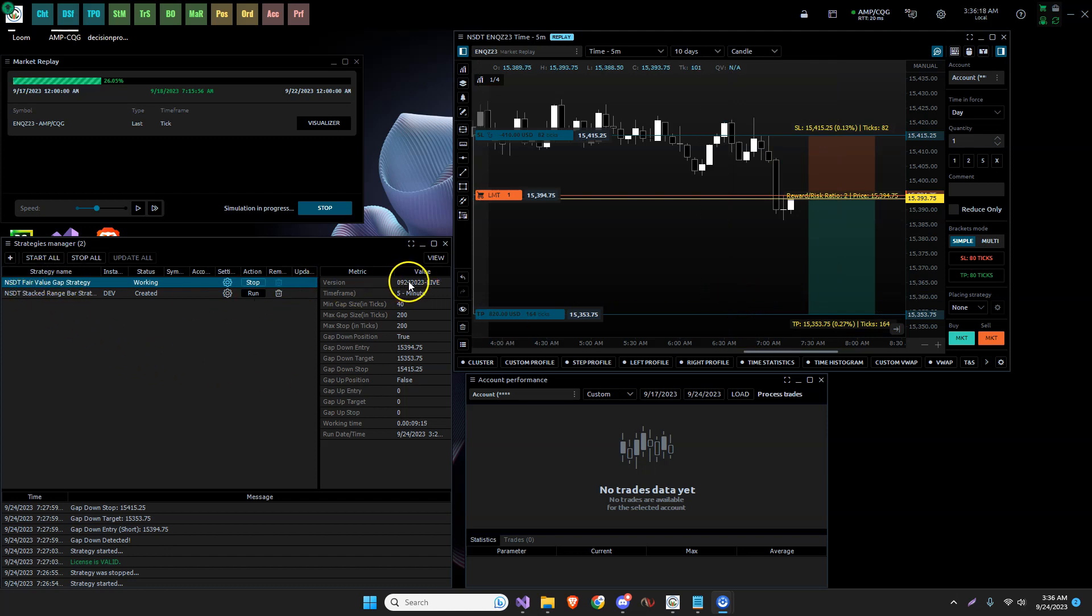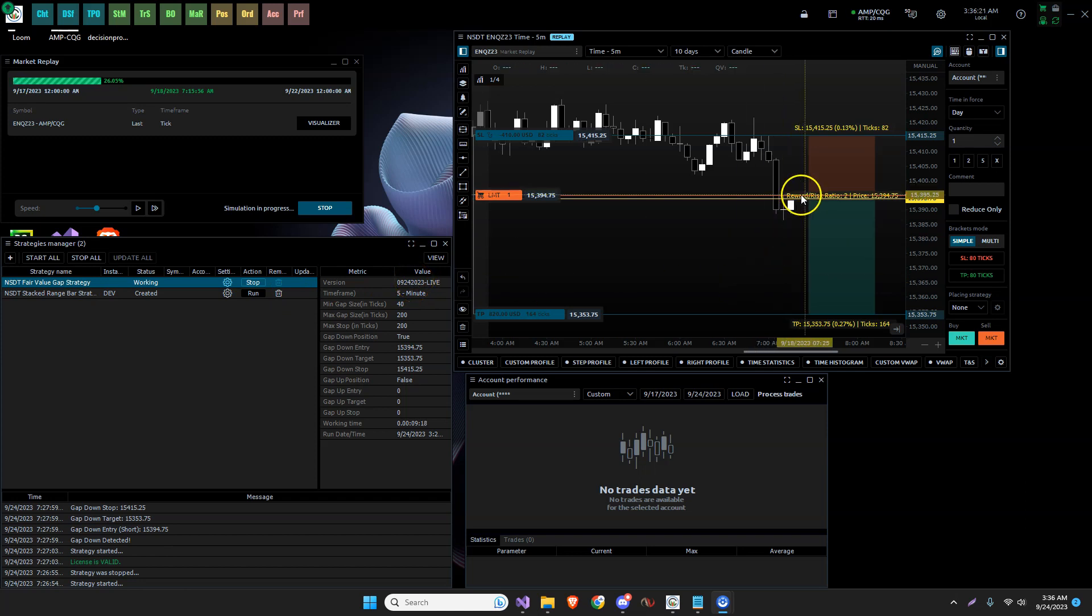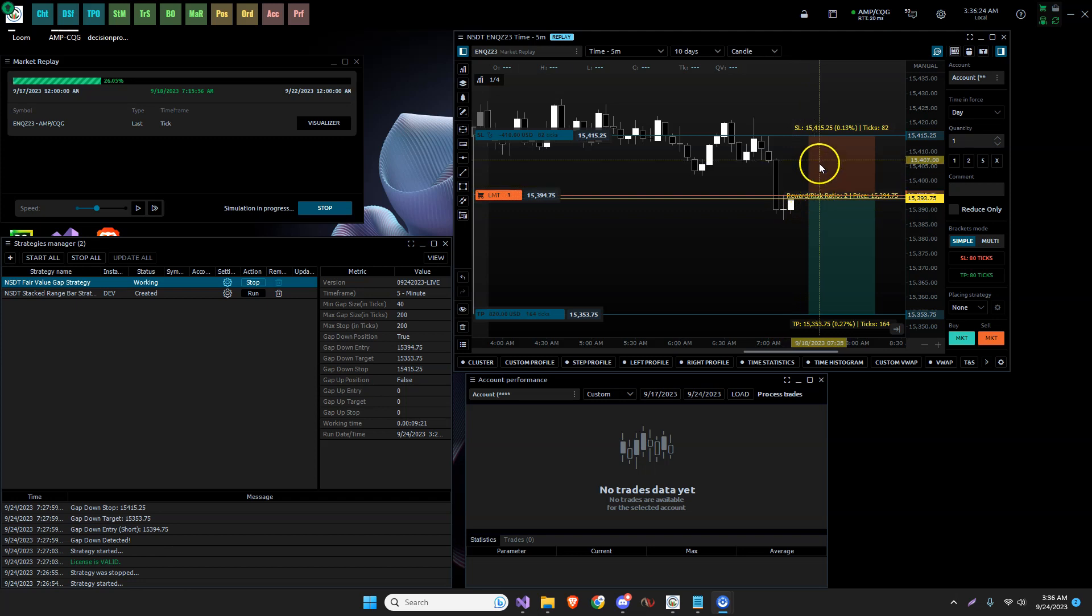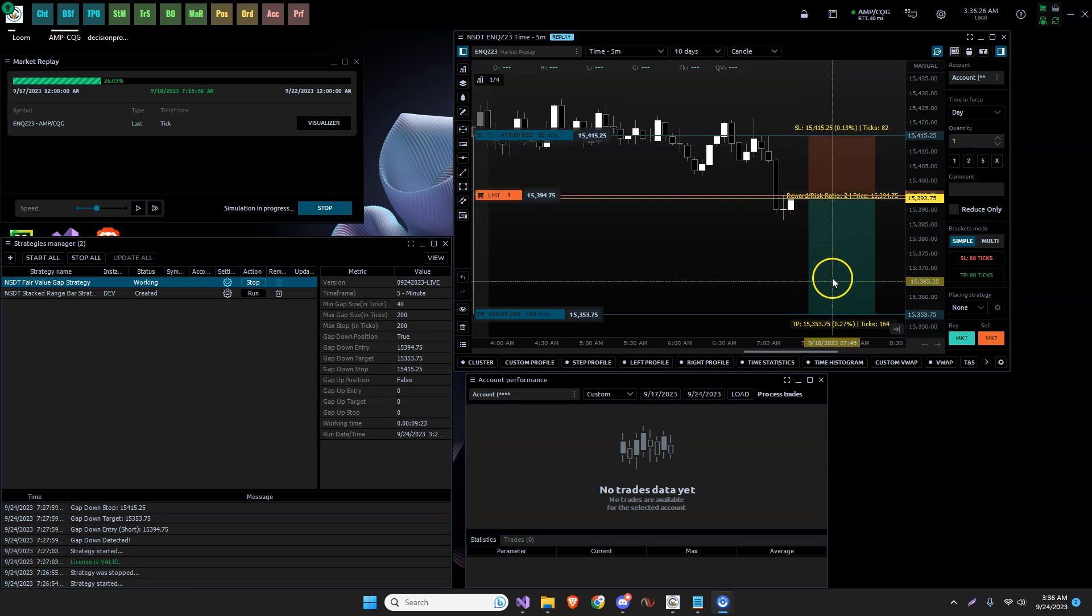This would be the target that has now been corrected in the fair value gap strategy. This is the date, 9-24-2023. That has been corrected. So it would enter a short position here. The stop loss would be here and the target would be here.